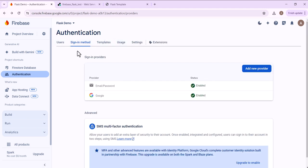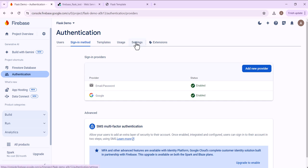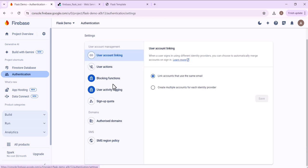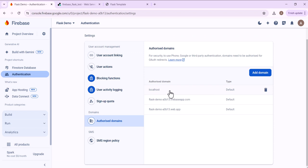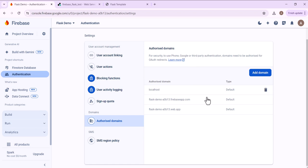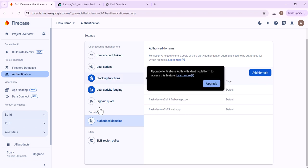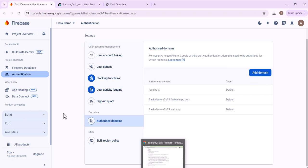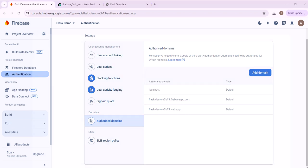And then one more thing is within the authentication section, you can press settings and then scroll down to authorized domains. And this is where you would provide any of the domains that will be accessing your app that you'll be authenticating from. So for example, I would need to give it the domain of any site that's hosting my application in order for the authentication to work, particularly with the Google. I think the email would still work, but I don't have any other domains to add right now. So I'll leave that as it is. And that pretty much does it with the Firebase setup.